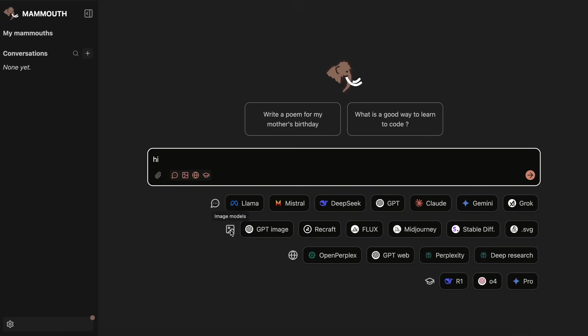You can also select the image models as well, and the image model lineup is actually really good. You get the GPT image option, which is currently the best, and this is what was being used for creating the Ghibli images that you saw on the internet. Anyway, you also get the Recraft option, which is also a great model, as well as Flux, MidJourney, StableDiffusion, and the SVG option.